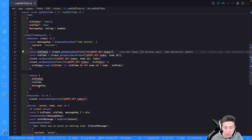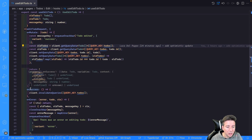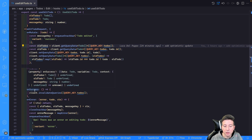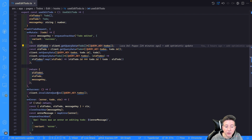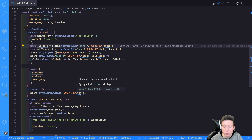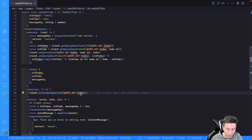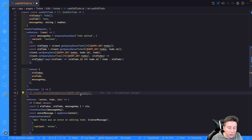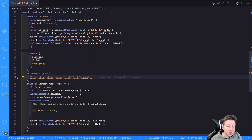If everything goes the right way, the code passes into the onSuccess hook. In this case I handle the invalidation of the todos query, but you can do anything here — you can even comment this line or do nothing, since you don't need to do anything if the query went the right way. But in this case I want to show you that you can do something in this hook.